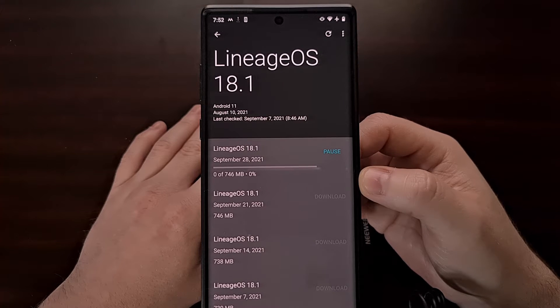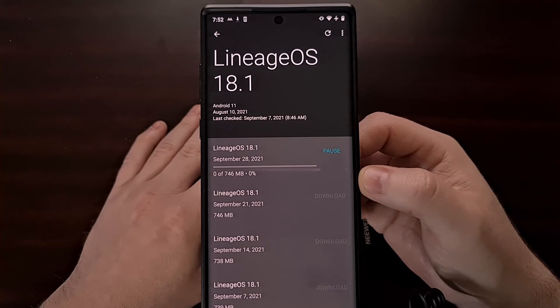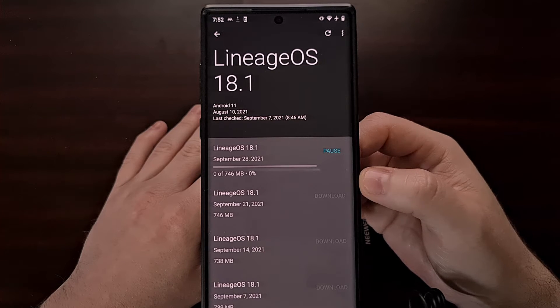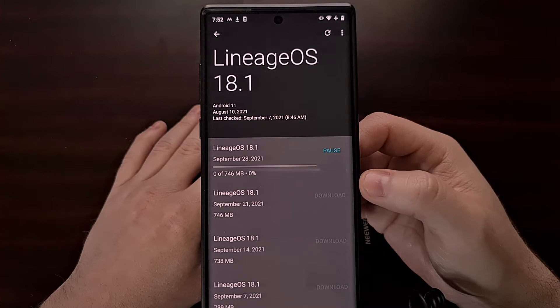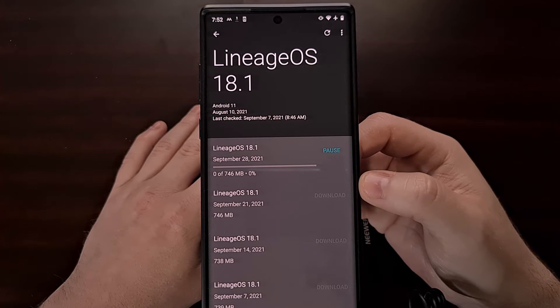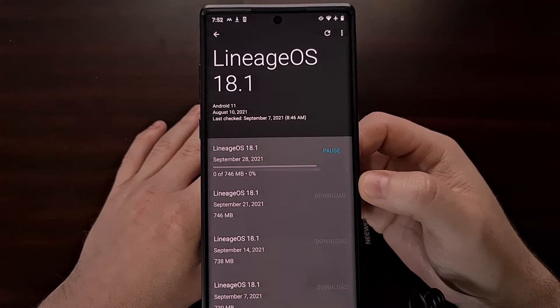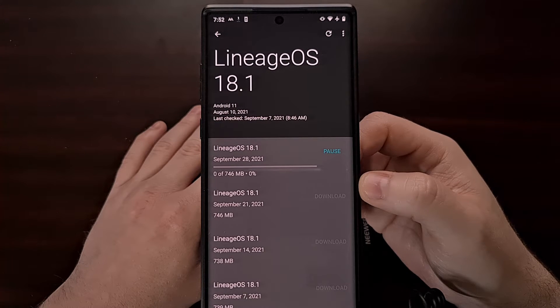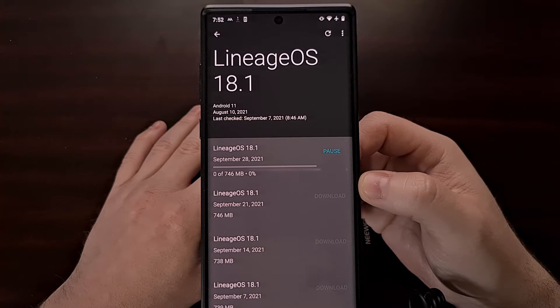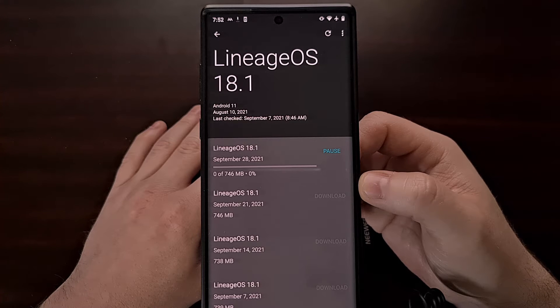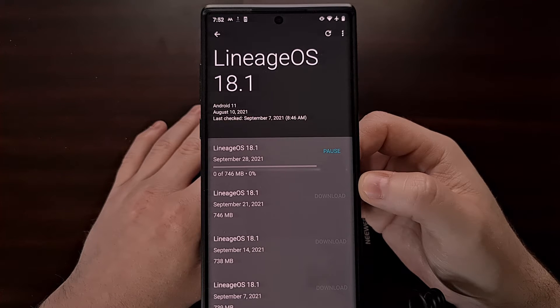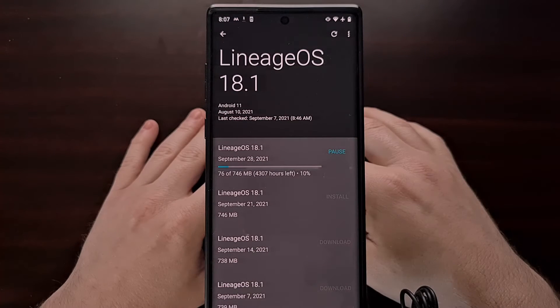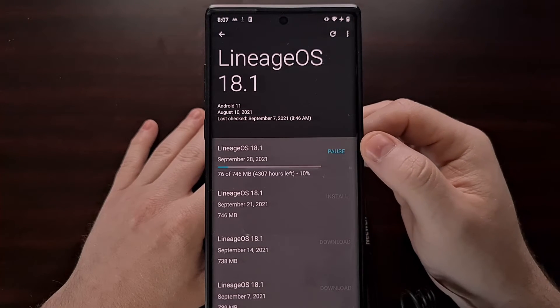Let's go ahead and download that update now. While this is downloading, you may need to go ahead and download the Magisk zip file on your PC. We're going to copy or move that zip file into our ADB and Fastboot tools folder.